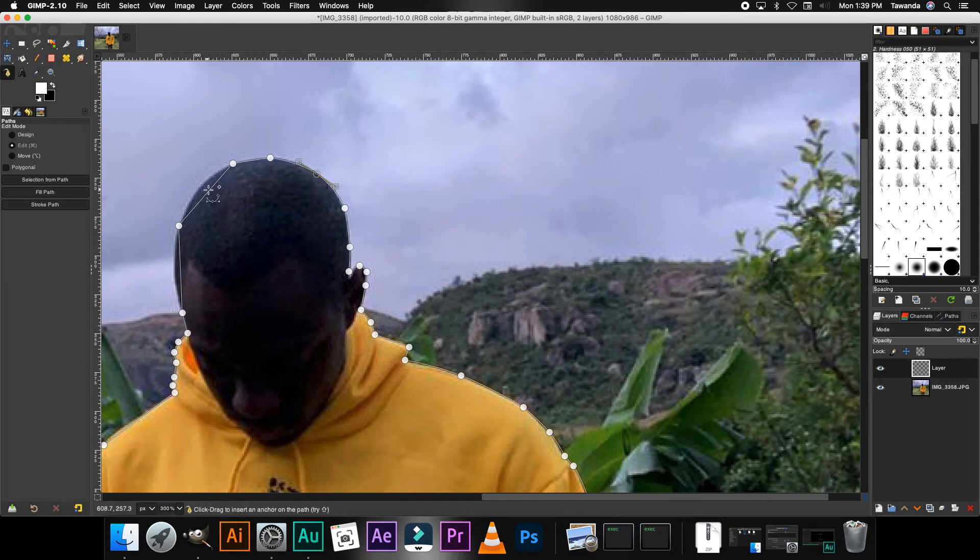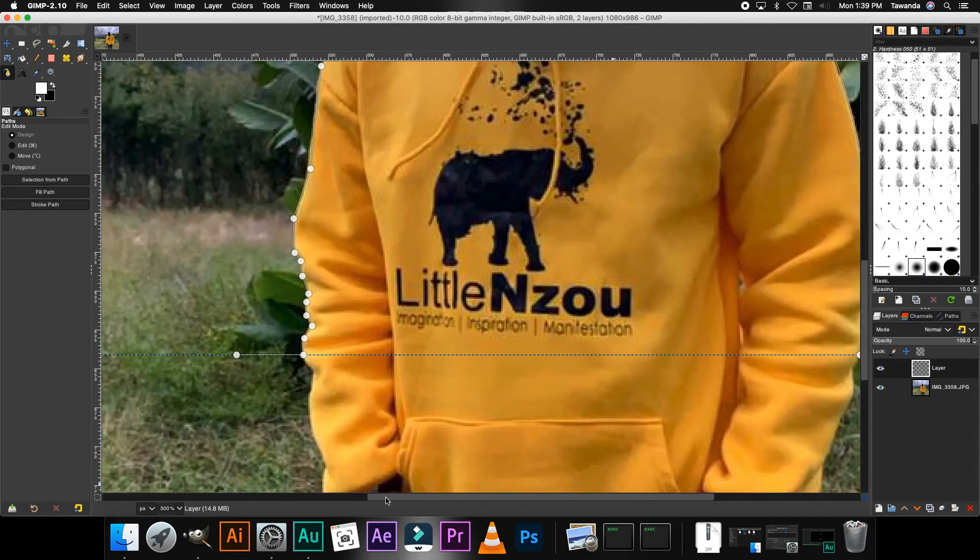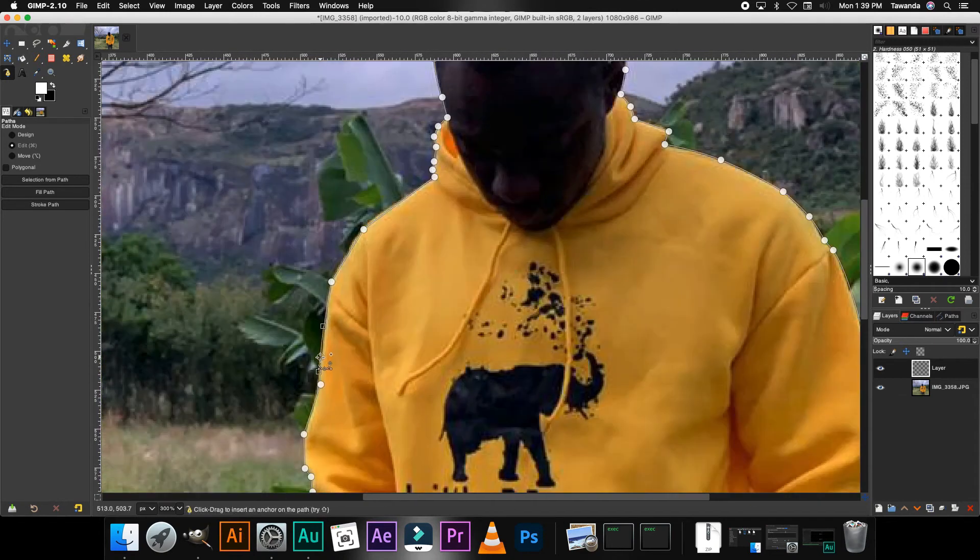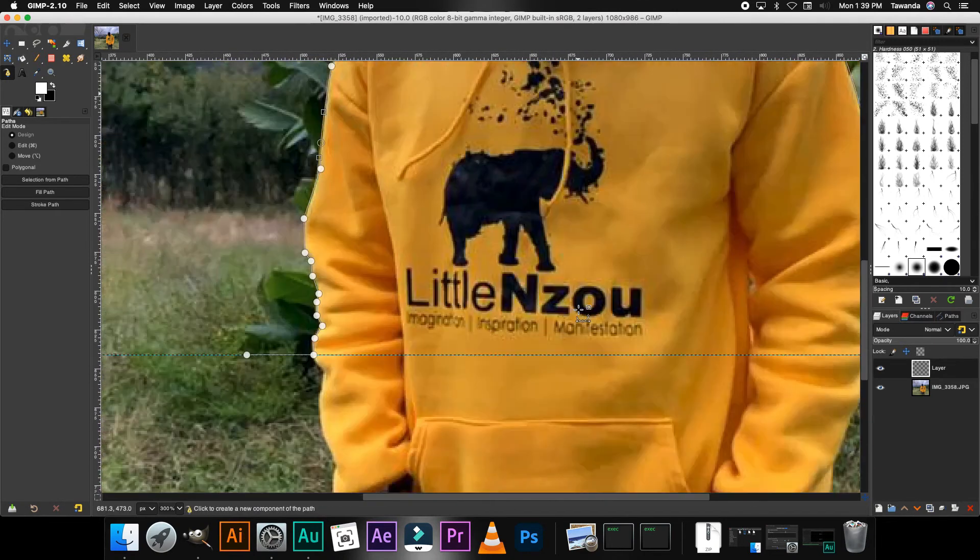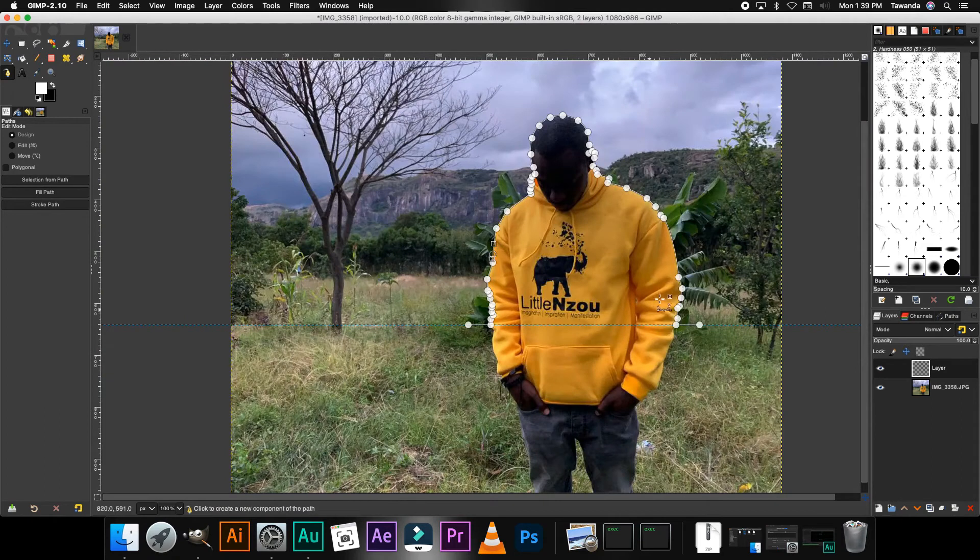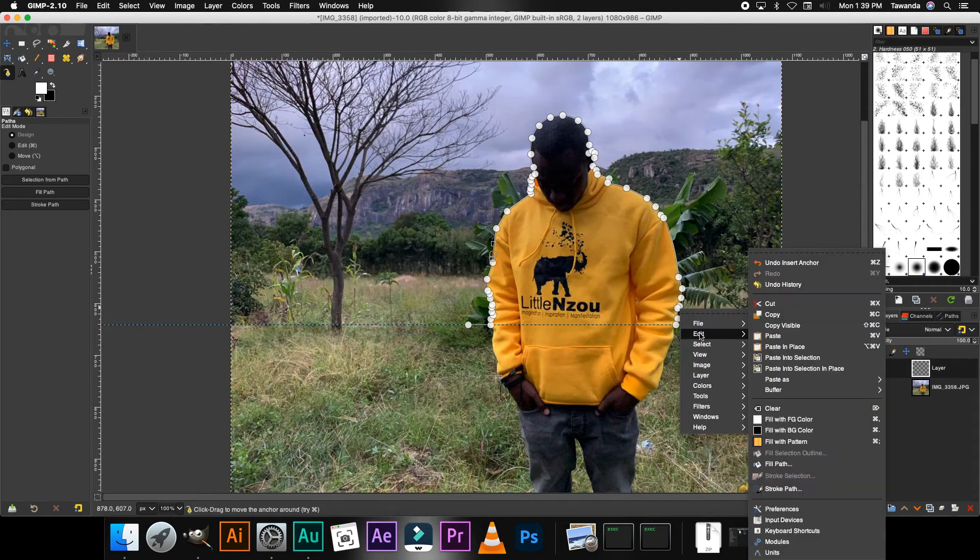This really doesn't have to be perfect since we're not going to be using the actual image. You just need it as a reference. Right, once you're happy with what you've created, go ahead and right-click.